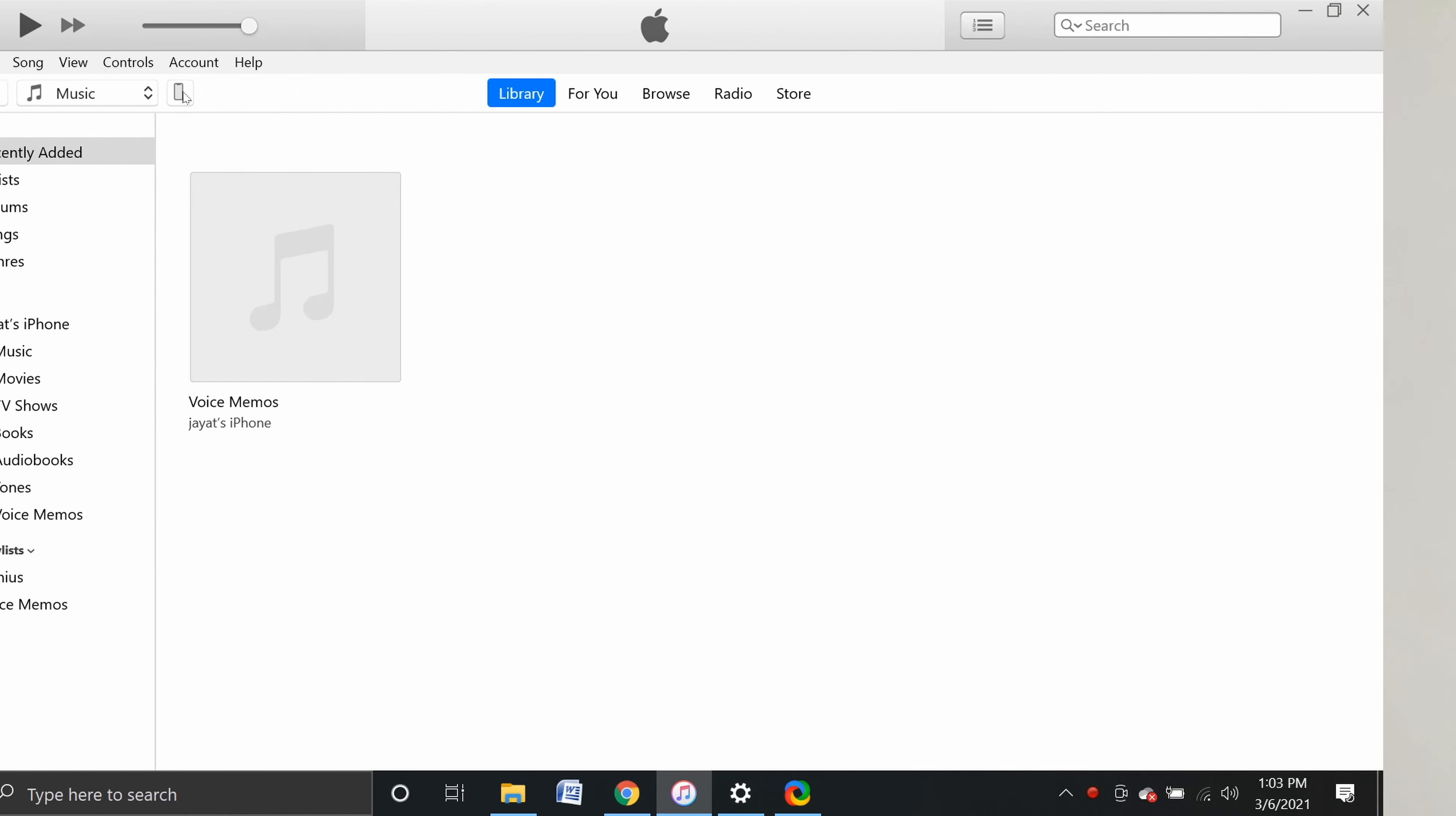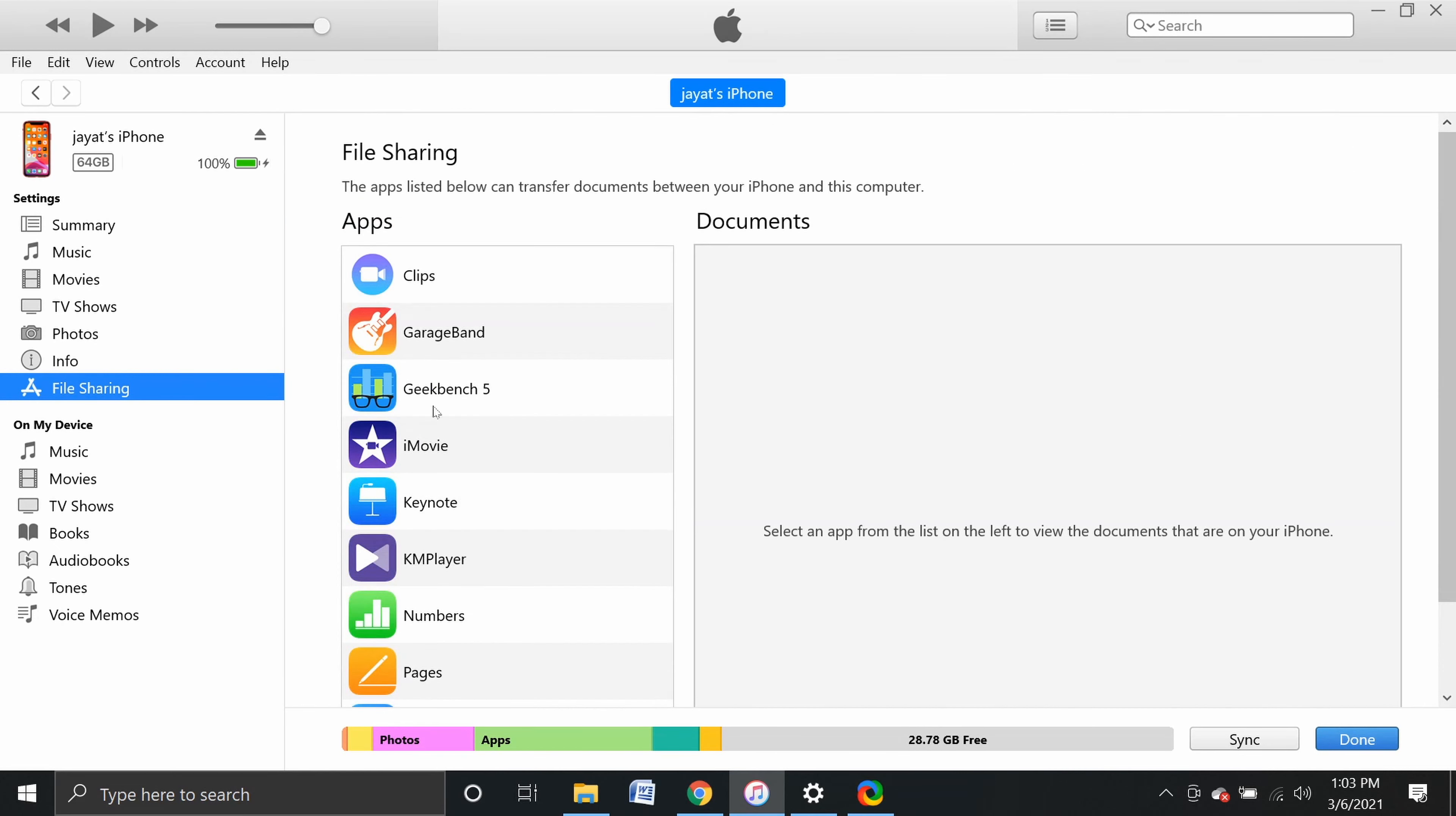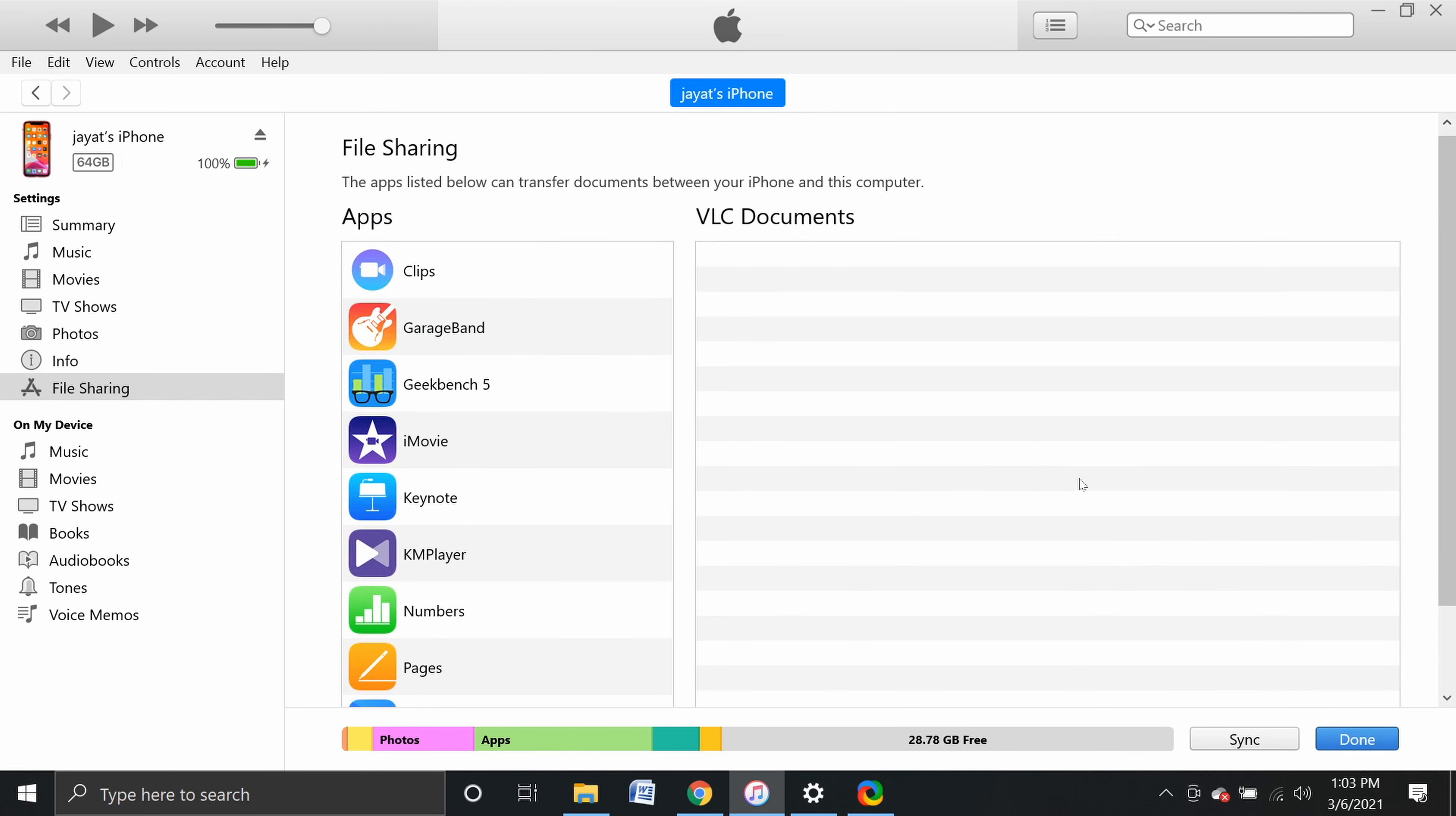In iTunes, on the left side, you'll see a small phone symbol next to iPhone. Click that. In the settings on the left side, there will be File Sharing. Click File Sharing. It will display apps on the phone that support file sharing. We will import videos to these apps. The file list is currently empty.